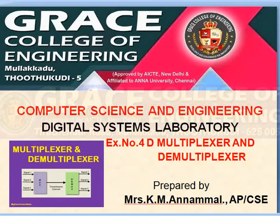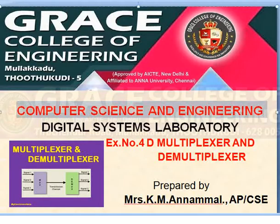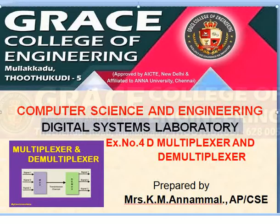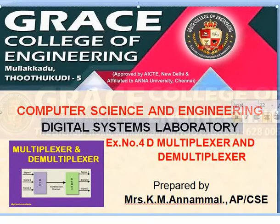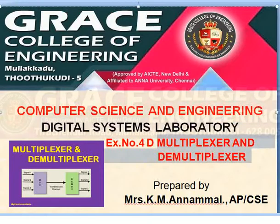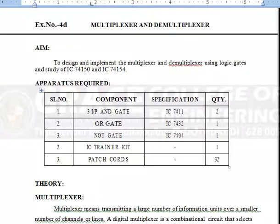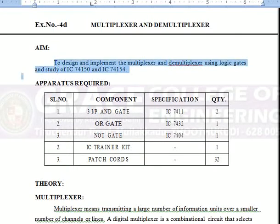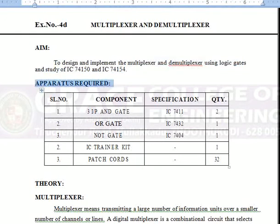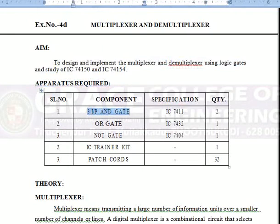Grace College of Engineering, Thoothukudi, Computer Science and Engineering Department, Digital Systems Laboratory for second year students, third semester. Exercise number 4D: Multiplexer and Demultiplexer. Aim: to design and implement multiplexer and demultiplexer using logic gates, study of IC74150 and IC74154. Apparatus required: 3-input AND gate, OR gate, NOT gate, IC trainer kit, patch cords.